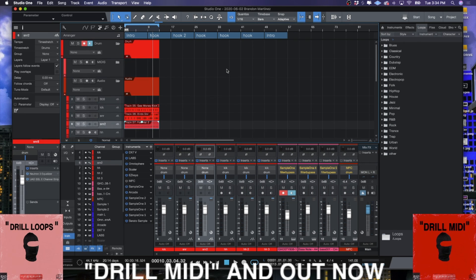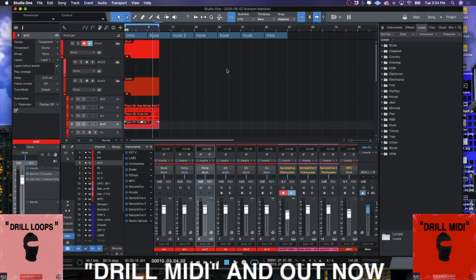This is CMP with Craft Master Productions Studio One Tutorials.com. You guys keep it simple but don't be basic and we'll see you on the next one.